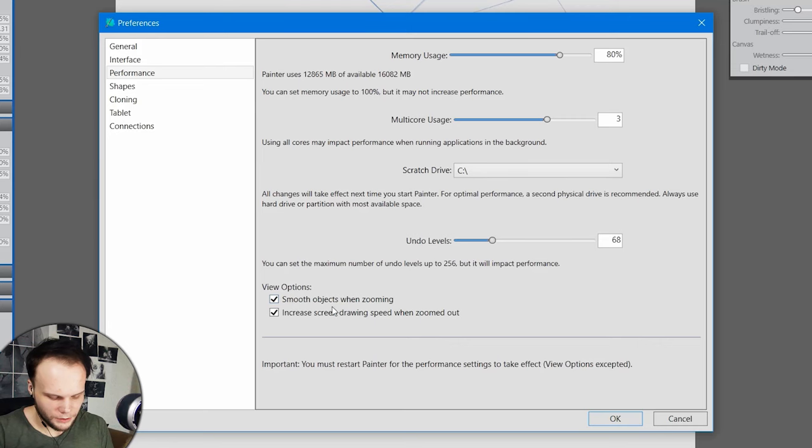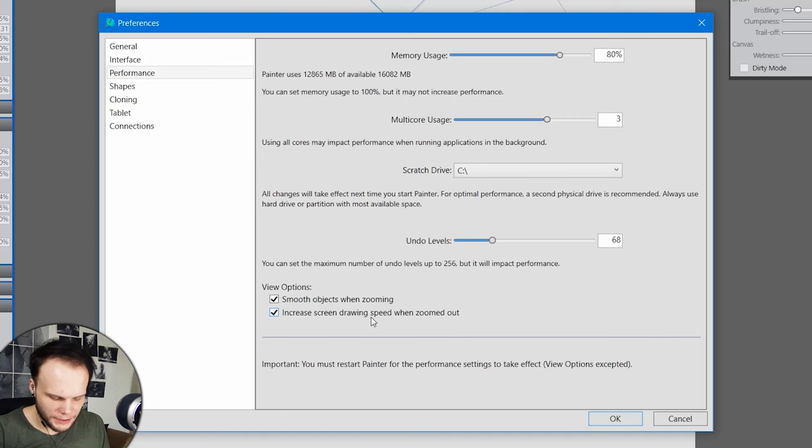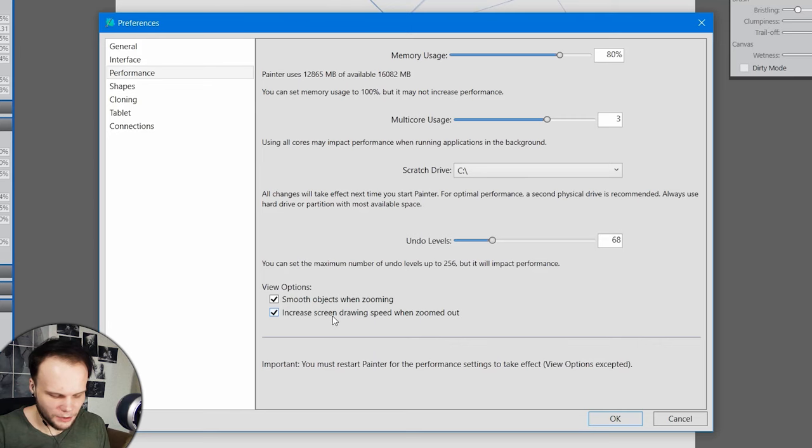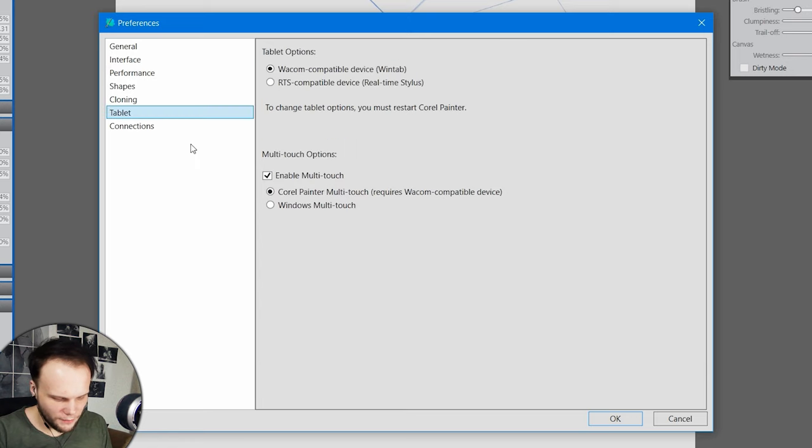View options. Smooth objects when zooming. You mean like when pixels are big, you smooth them out. Increase screen drawing speed when zoomed out. I think we need that, but I guess it will make the scaling really gross. The pixels will be all messed up. I'm going to check off both of them.